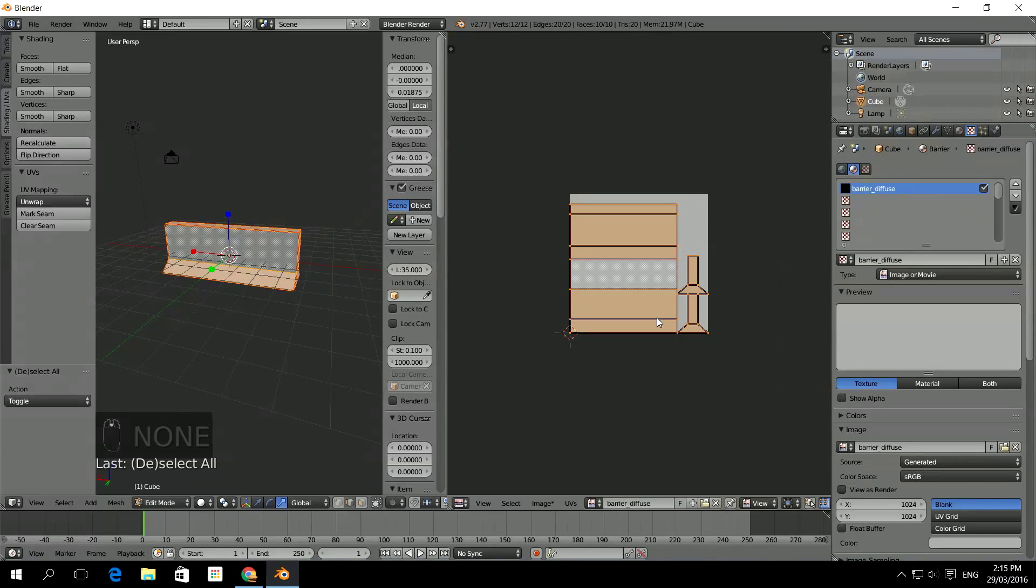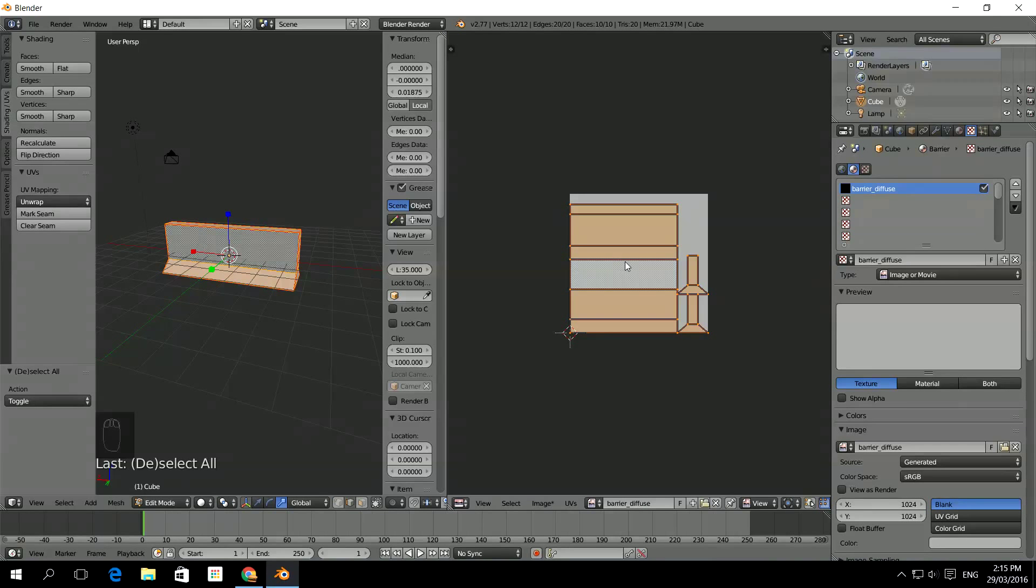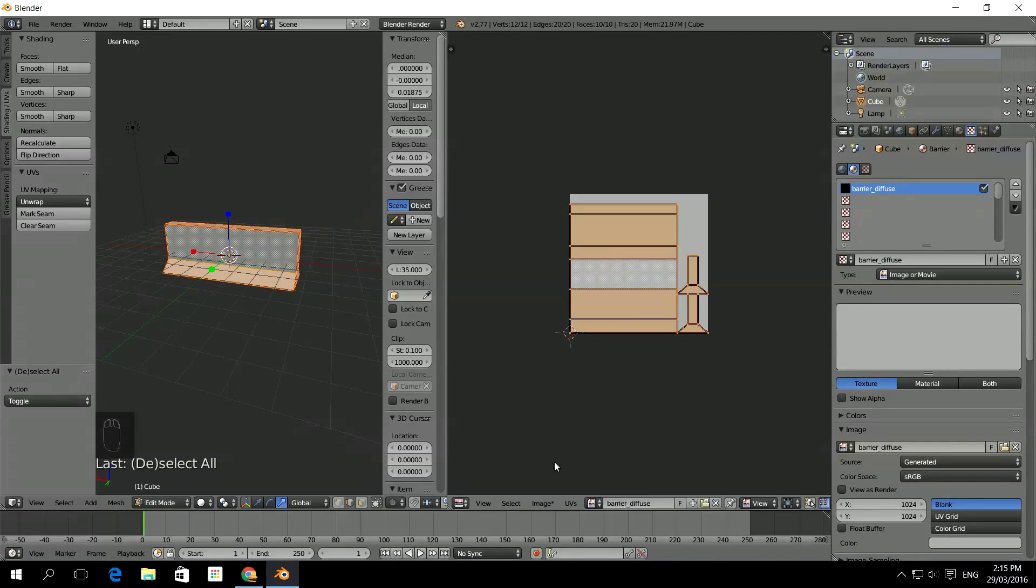Now I'm going to have to apply the Barrier Diffuse. So that applies that color. Now the thing is that it's not yet an actual image. So I can't use it. It's still in memory in Blender. So we're going to have to make this a little bit better.